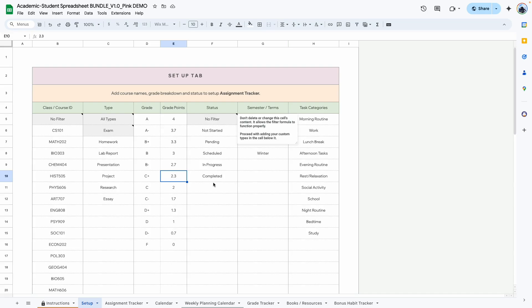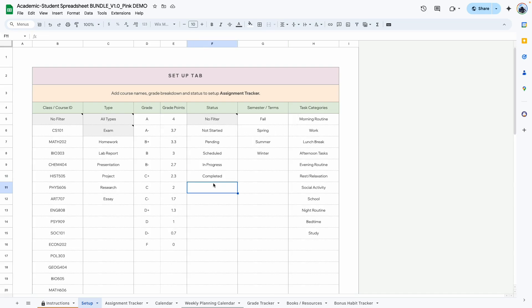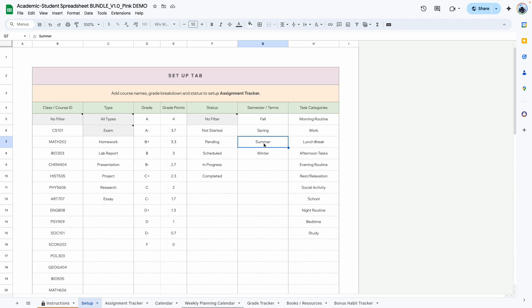The next would be status, and this is just to keep track of your task status. Of course, don't touch the cell that has been grayed out. Next we have semester — if your school system is divided into semesters you can use these, or if it's different you can change it to whatever works for you. And the last is the task categories, which is for the time blocking calendar.